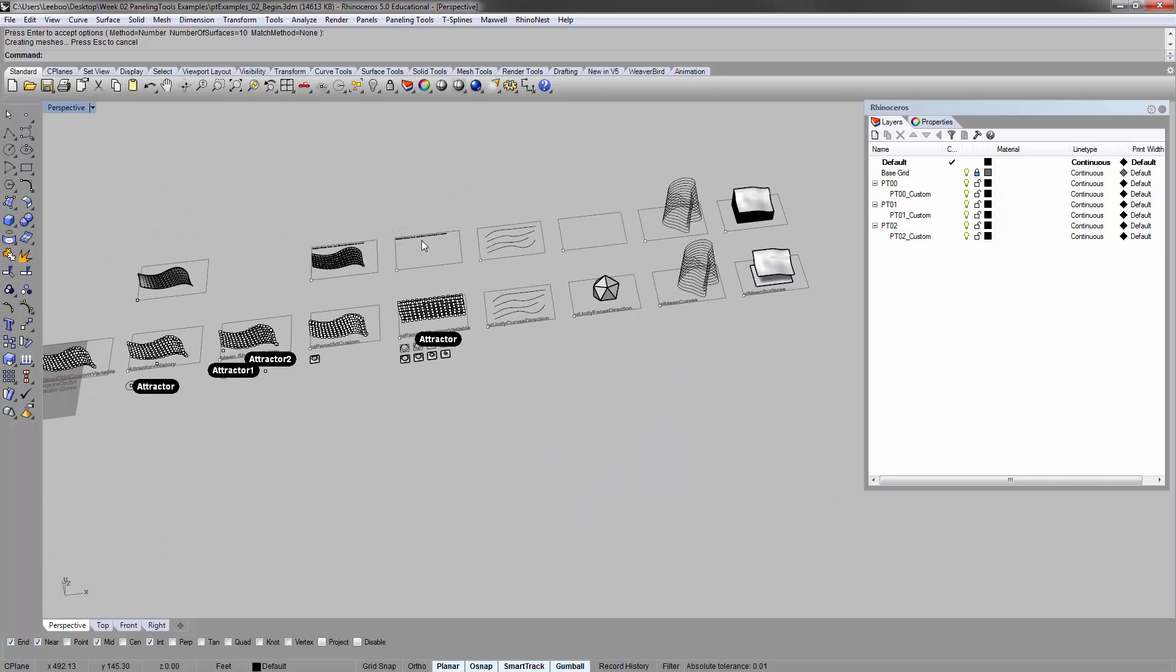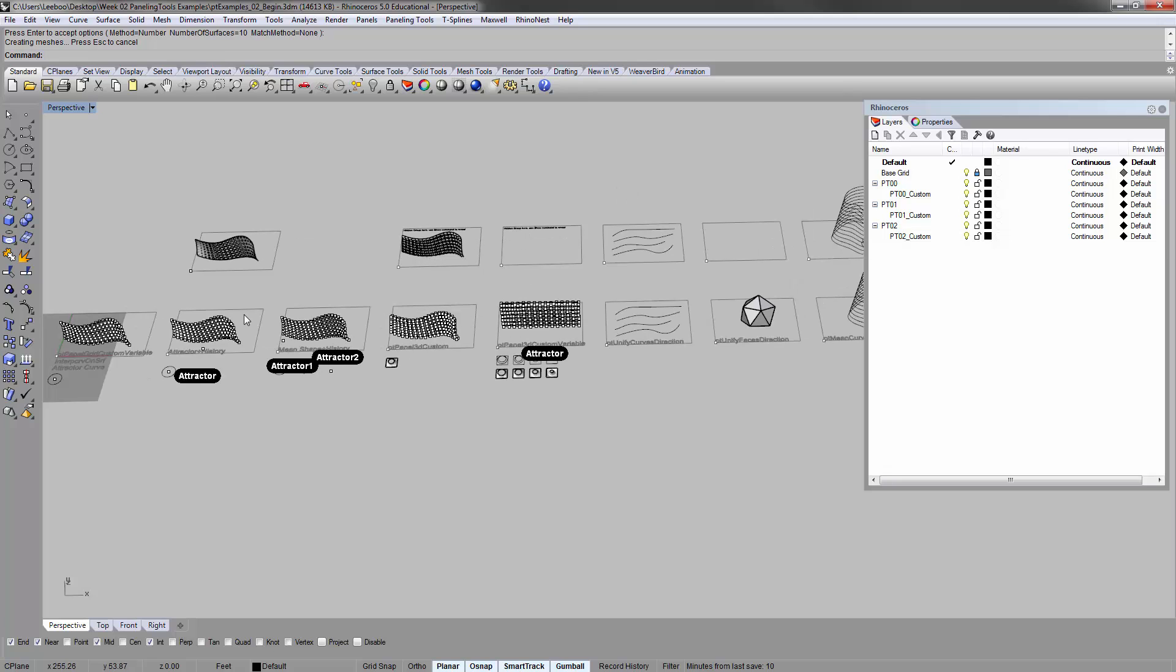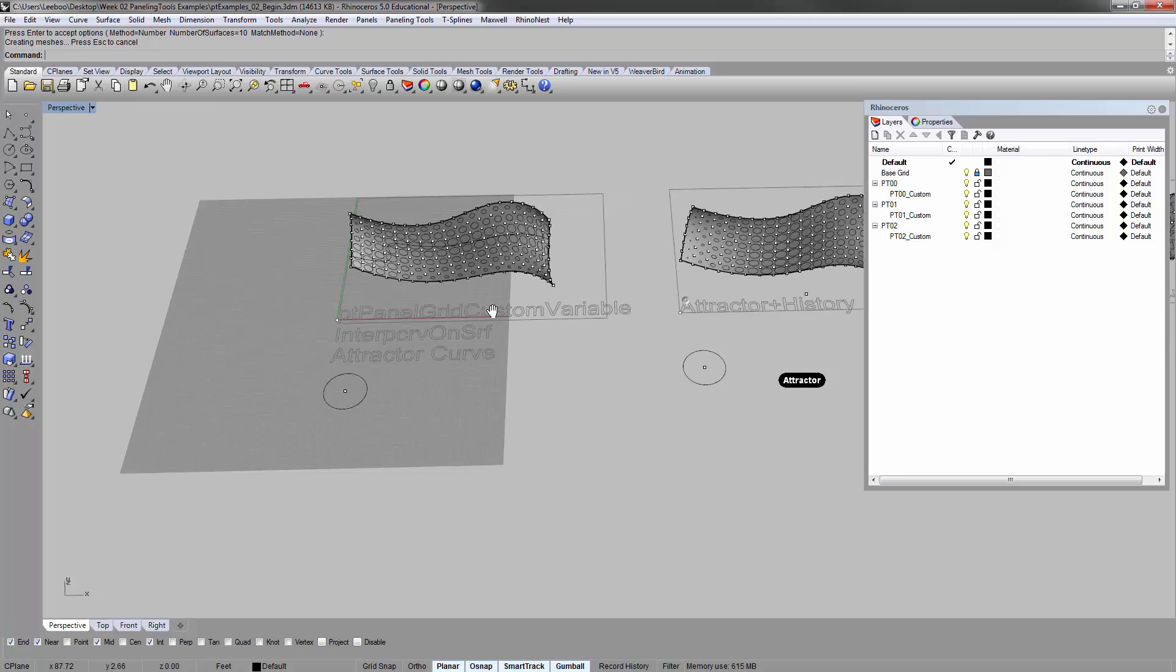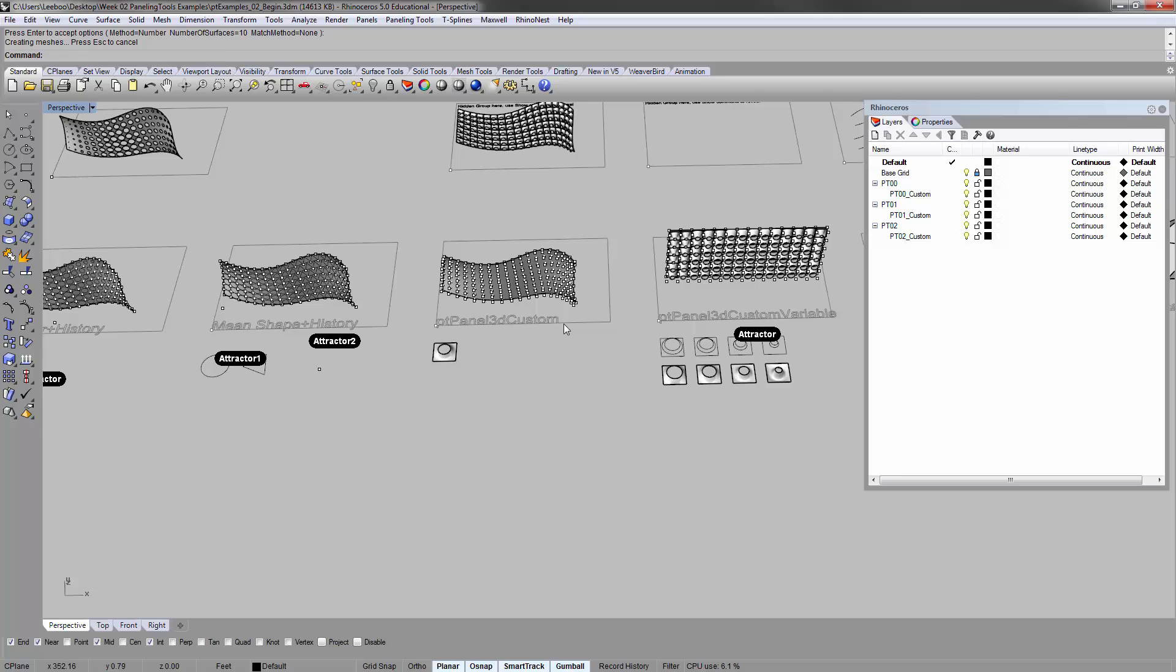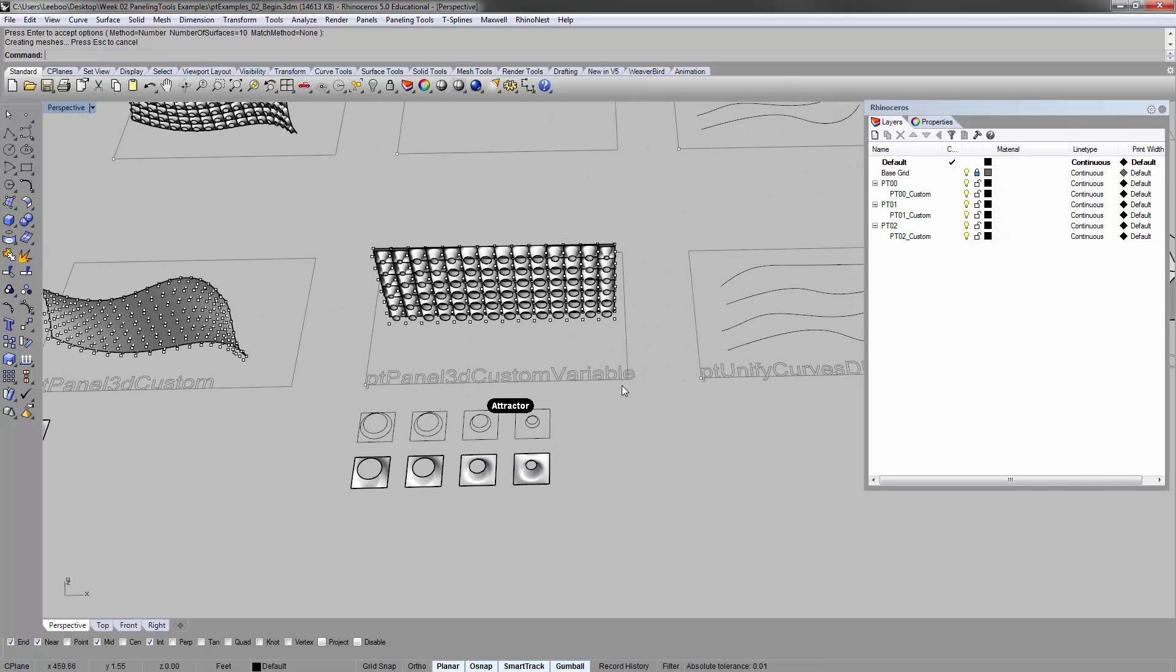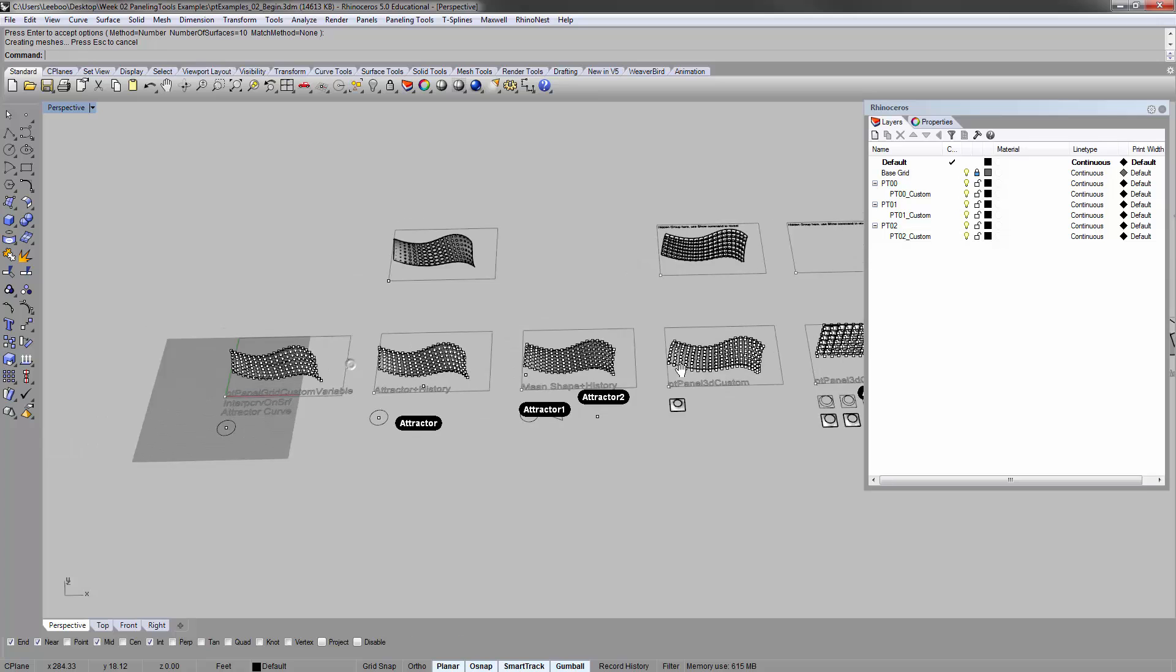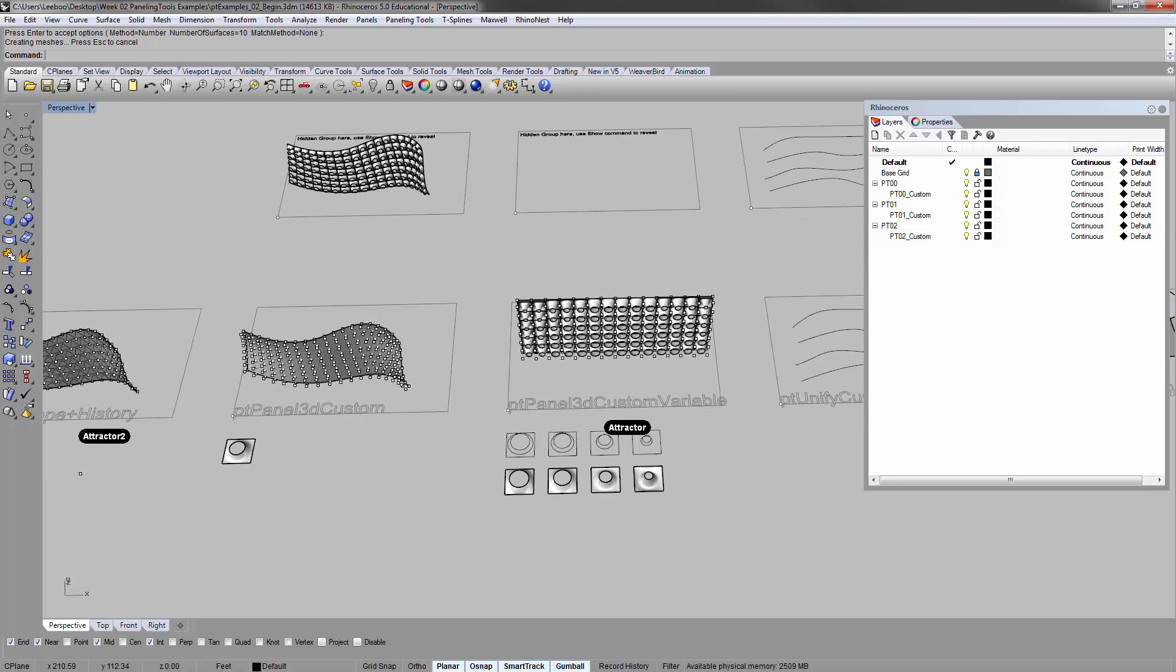And that's more or less it for this video. This kind of showed you going over the PT panel grid custom variable, the different options. And these are not all the options. There's still a lot. And the 3D custom variable that has the stepping method or the list method that you can use. All right. See you guys in the next one.